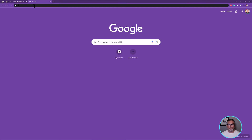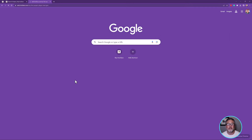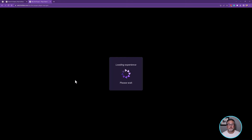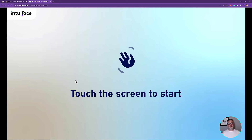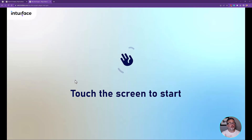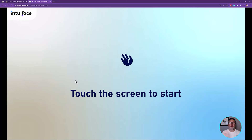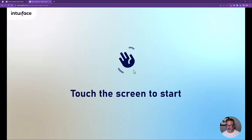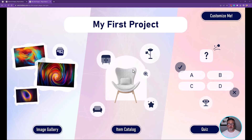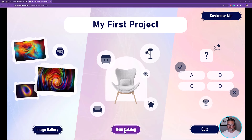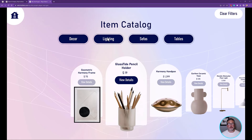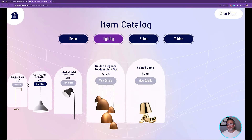And lo and behold, it's running in my browser. It's the exact same thing we saw in Composer, but running in my browser tab. Just like in Composer, when it loaded, it downloaded the experience and a local copy of the base — and every time we load this URL, it will make sure it has the latest version of the experience and the base. Let's see if that extra row is in the item catalog. I'm touching the screen, going to the item catalog, filtering by lighting — there is my seated lamp.